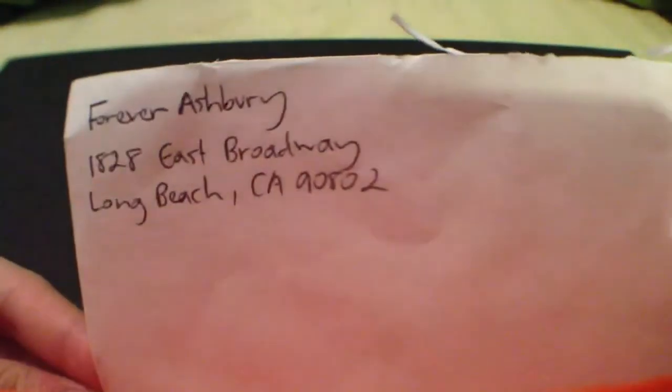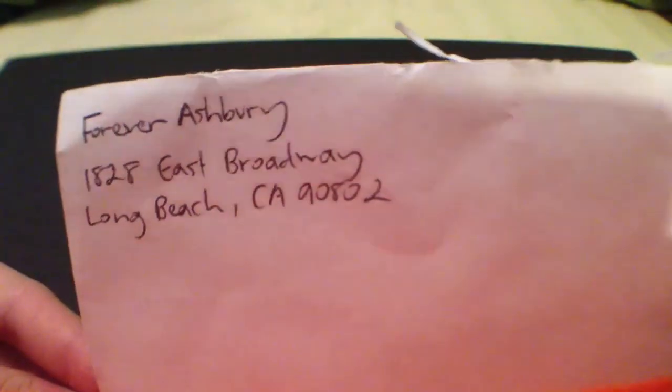So here's what the envelope looks like, there's their address, nothing in the back.